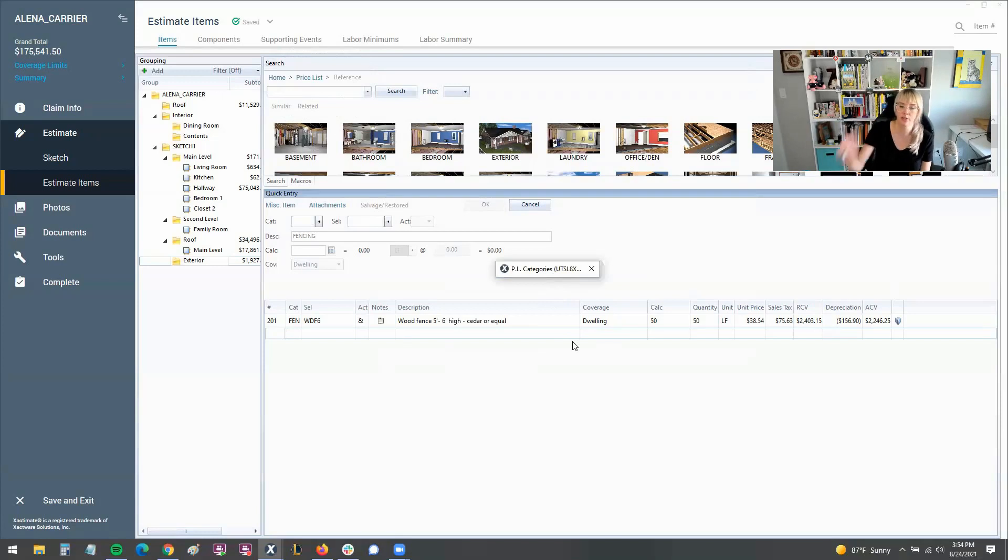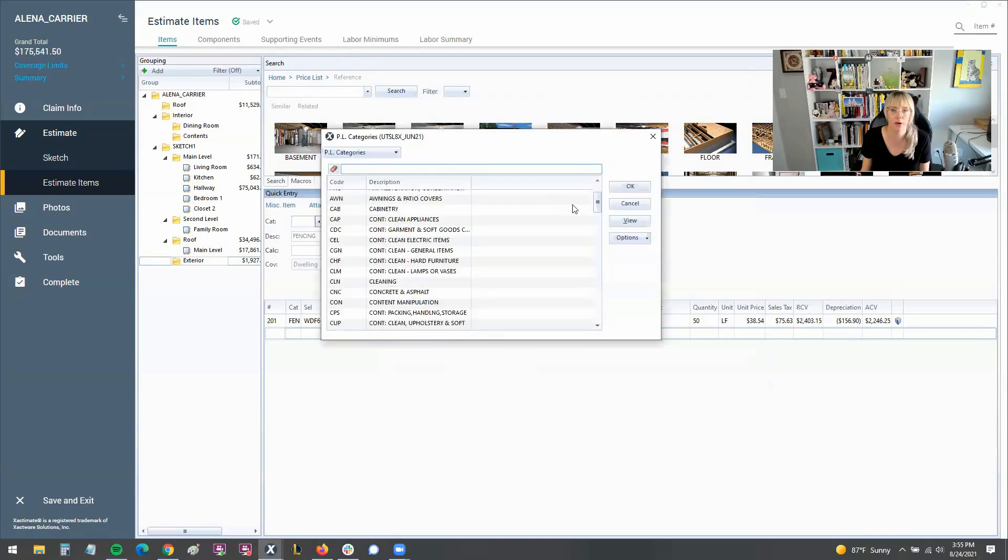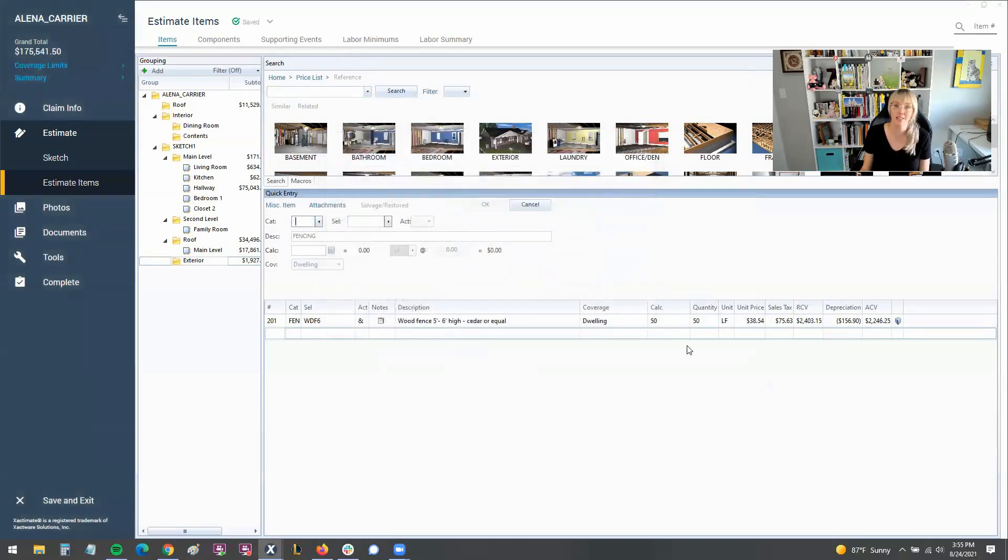First of all, locate the window. Second, just go ahead and expand it with the arrows, the dual arrows, and that will just put you right back to where you were. And that is how easy the fix is.